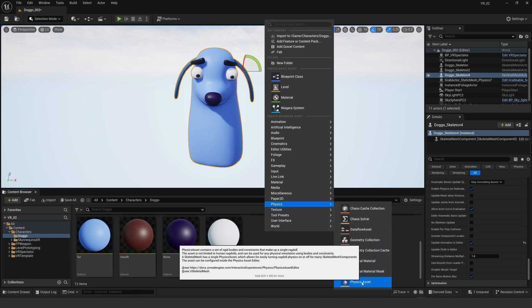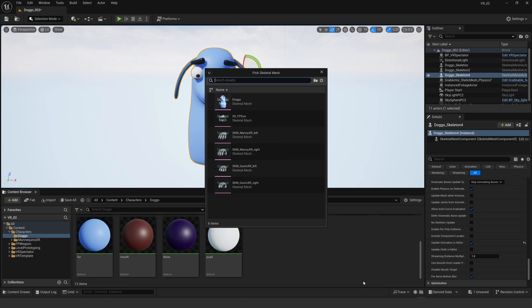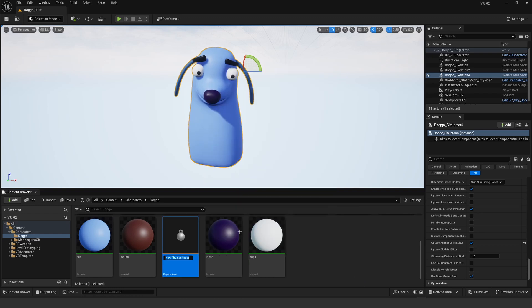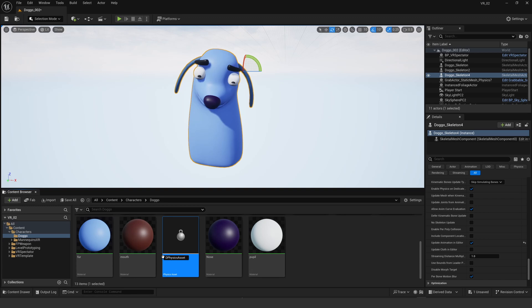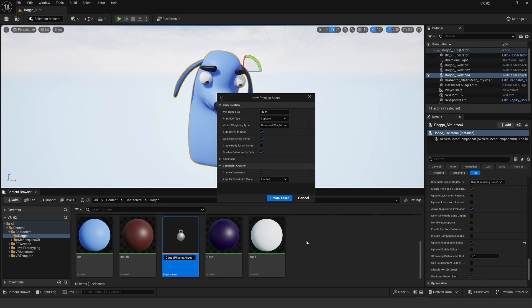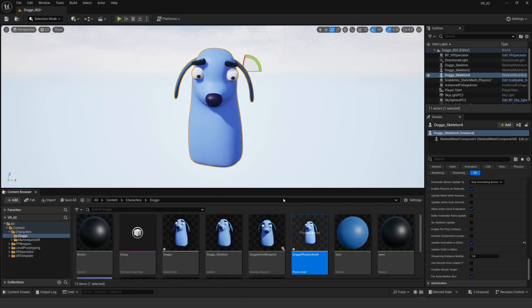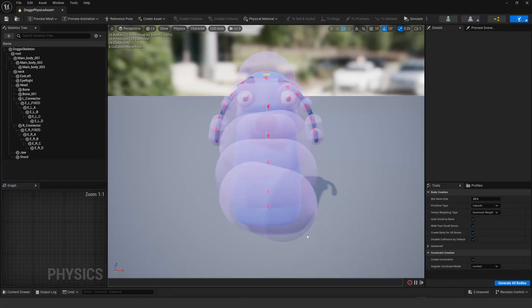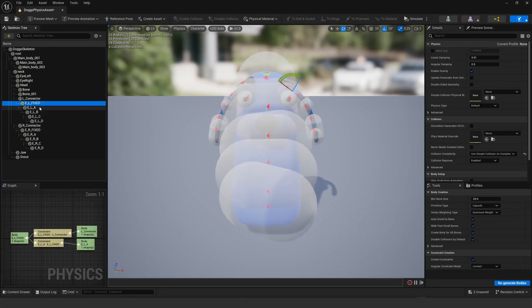Create a physics asset and add the doggo skeleton to that and call it something I can remember. Now when you save that, open it up, create a bone for, create a body for all bones, and that's so that no little bones get skipped and they all get this envelope generated.